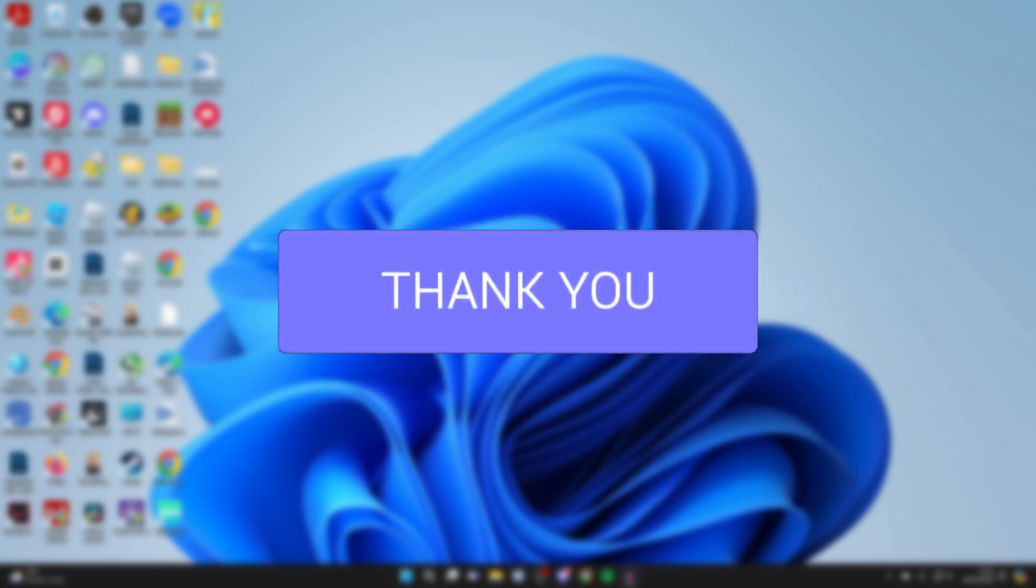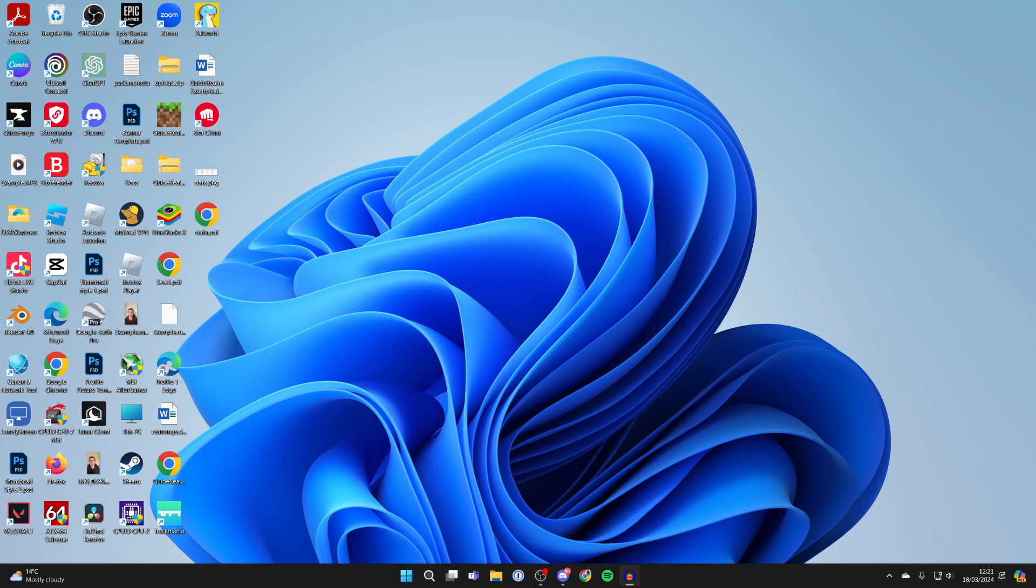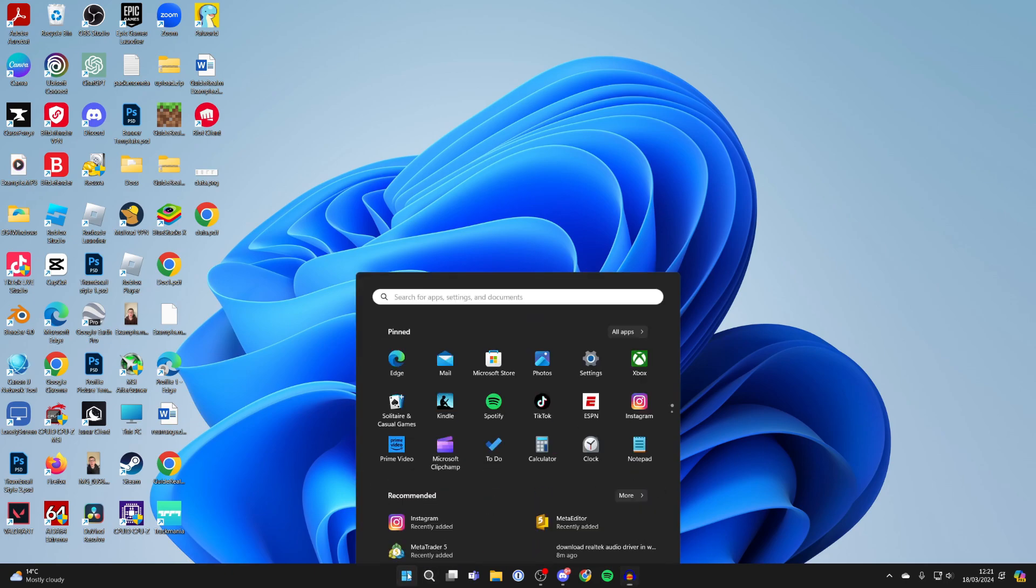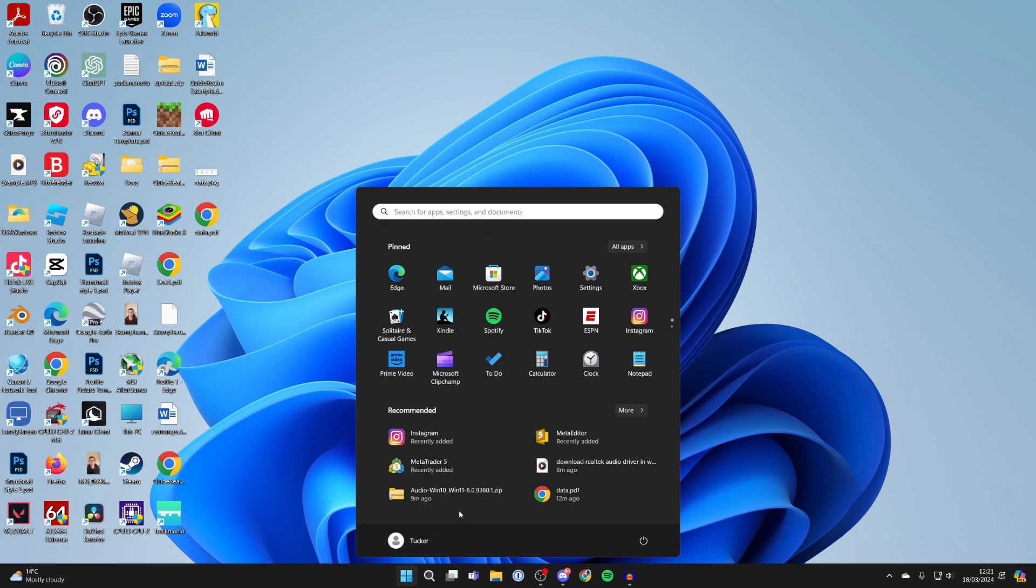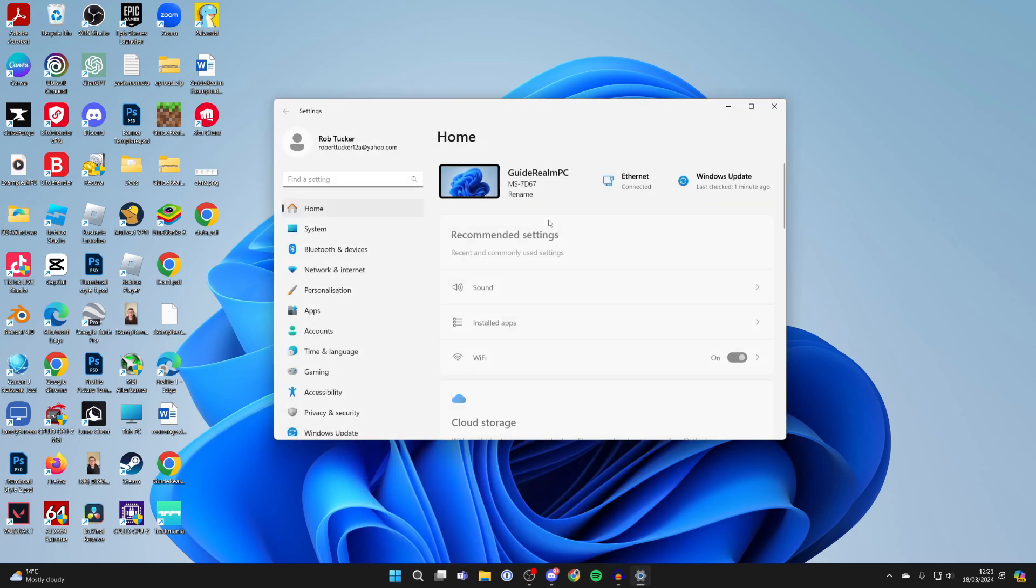So this is super useful because you may not want your computer to be doing updates. To do it, all you need to do is click on the Windows button at the bottom and click on settings. If you can't see it, you can always search for it.